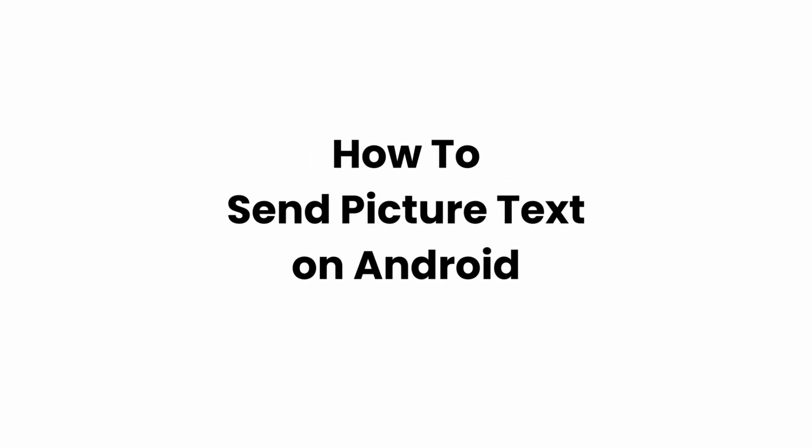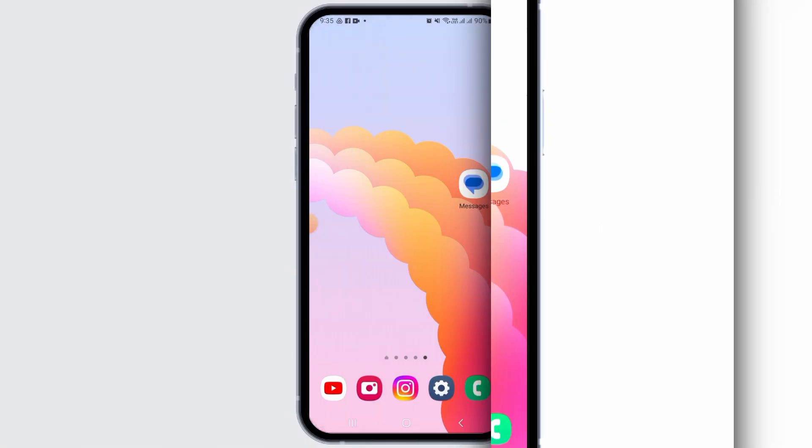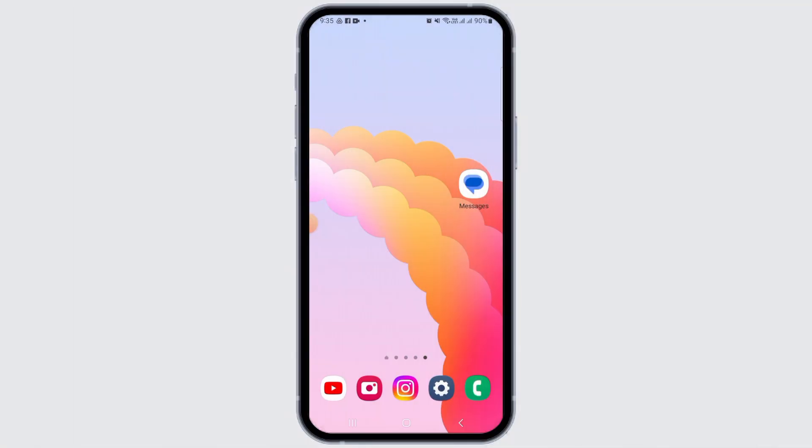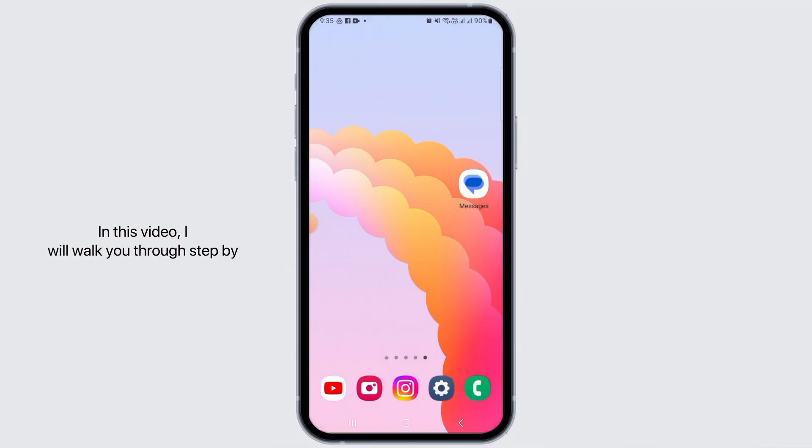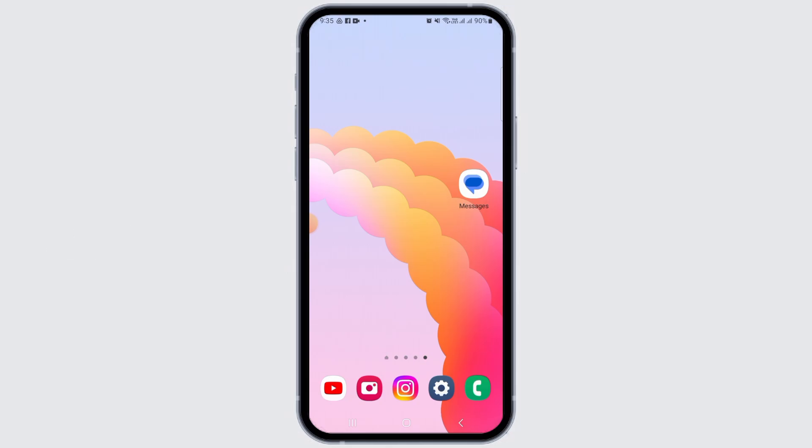How to send a picture text on Android. Welcome to Glitch Sorcerer, let's jump right into the video. In this video, I will walk you through step by step on how you can send a picture text on Android.